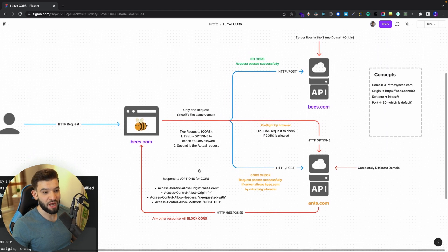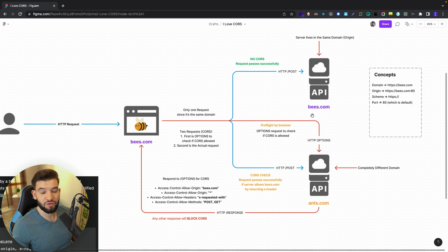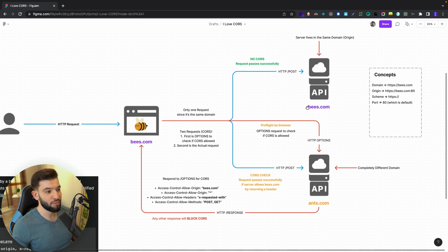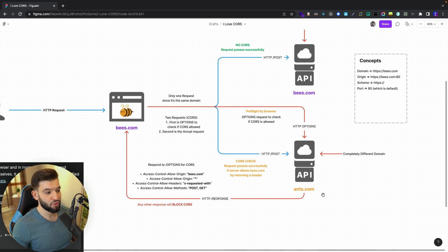That's simply what CORS is — one cross-origin happening. When bees.com tries to do a request to its own back-end API at bees.com as well, that is not CORS. That request won't be preflighted or prevented, because that's the same origin. But when it happens with a cross-origin, that's when CORS is activated.